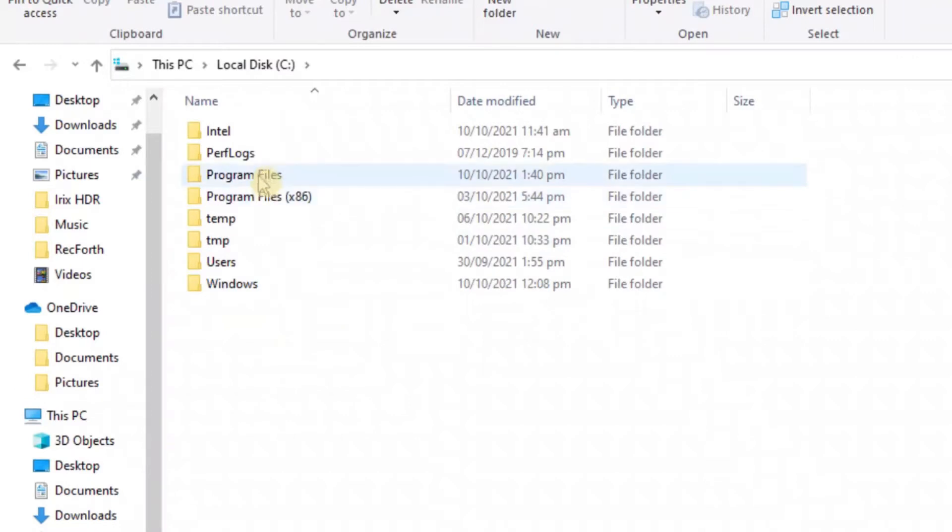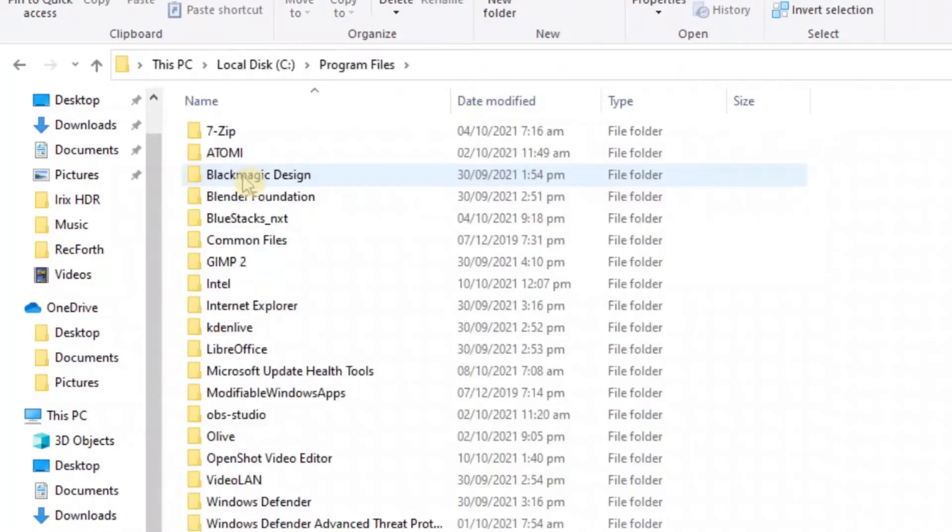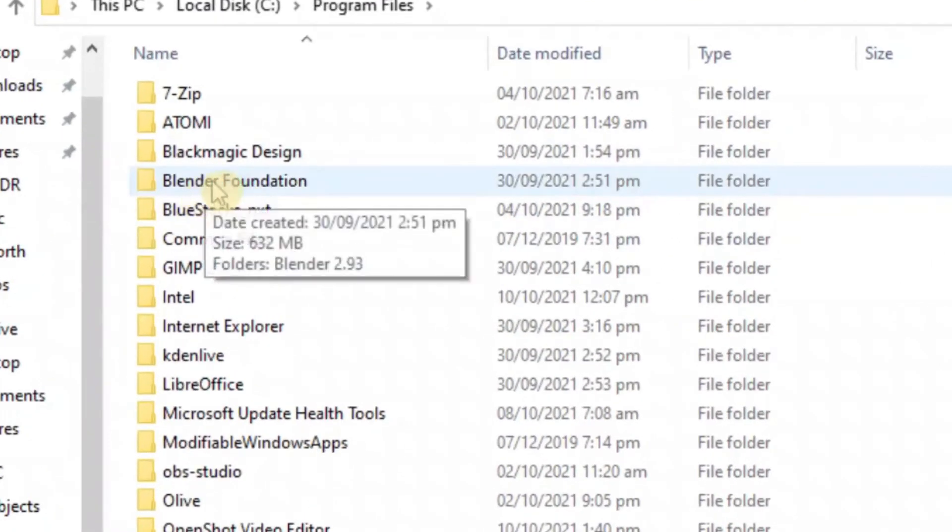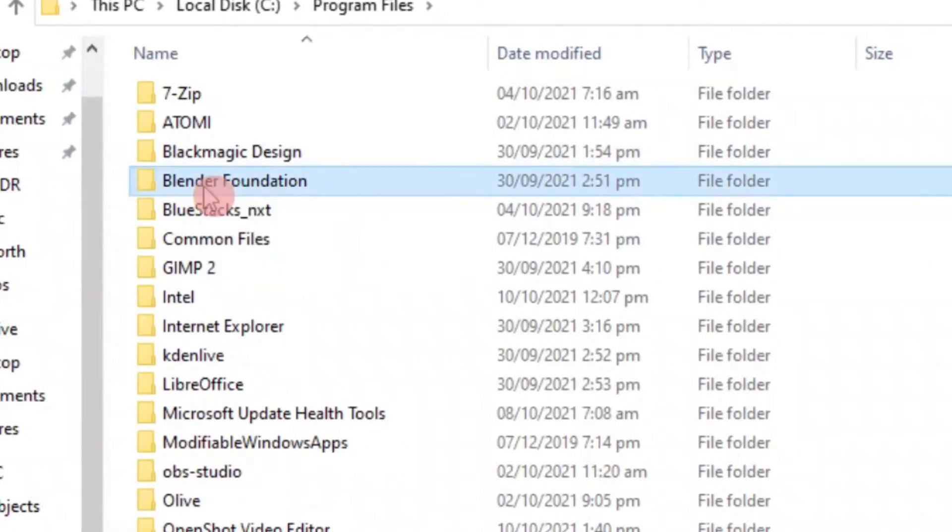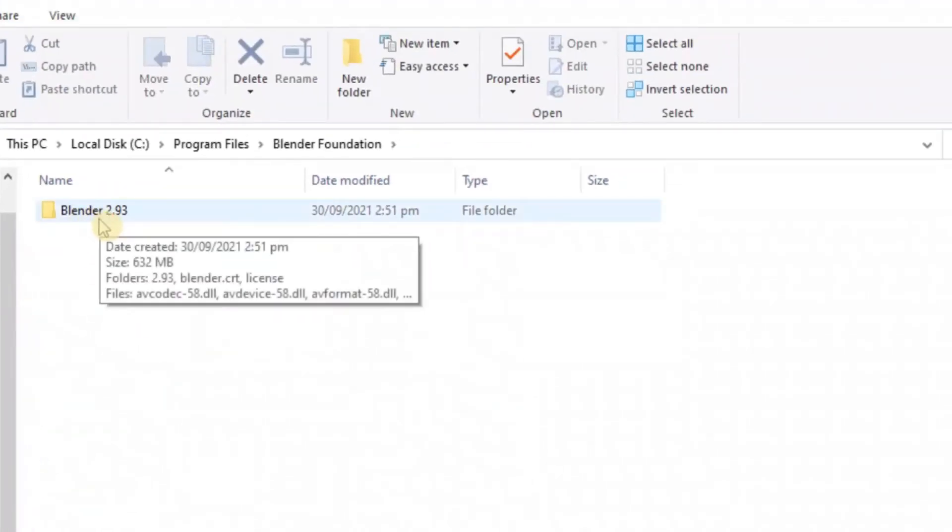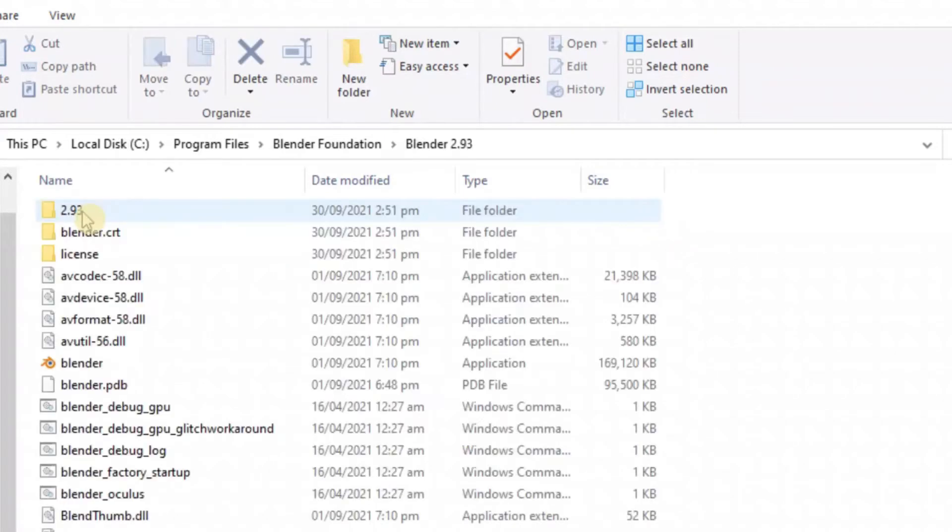Then you open it, and we know this is 64 bits, so let's go to Program Files. So let's go in here and you can see the folder here, Blender Foundation. Once you click this, you can see the version of Blender that you downloaded, Blender 2.93.